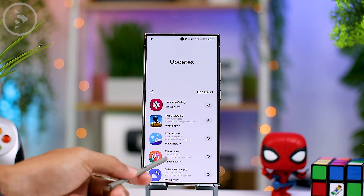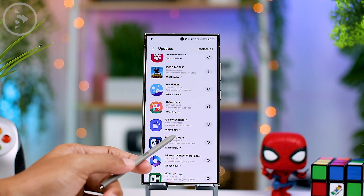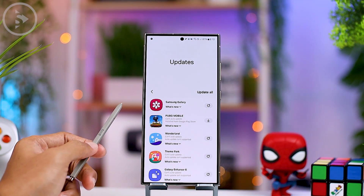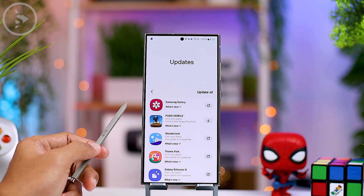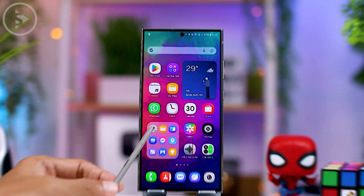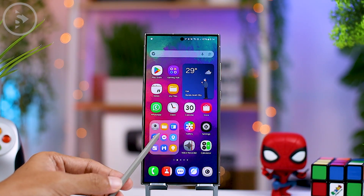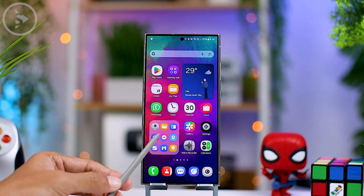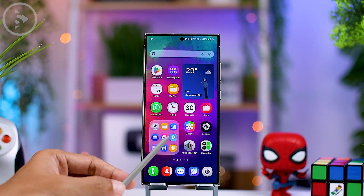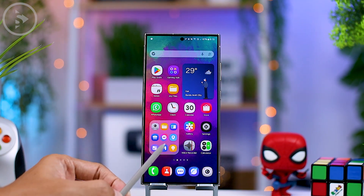Unfortunately, at the time of recording, the latest Samsung Capture update is not yet available on the Galaxy Store in our region. However, if you are eager to use this feature on your Samsung phone, you can also directly download the Samsung Capture update outside the Galaxy Store.